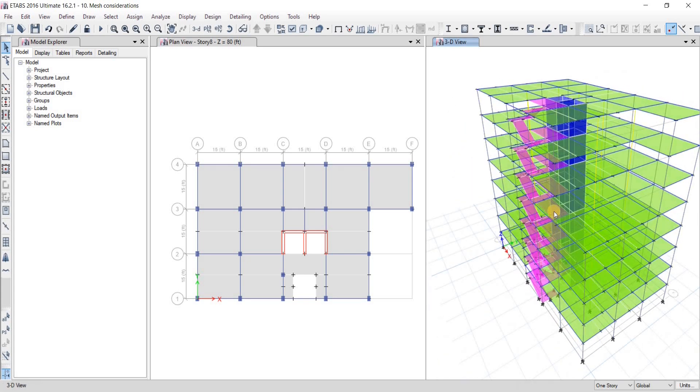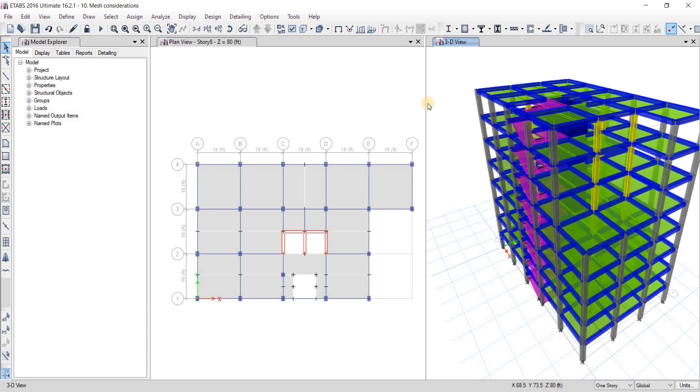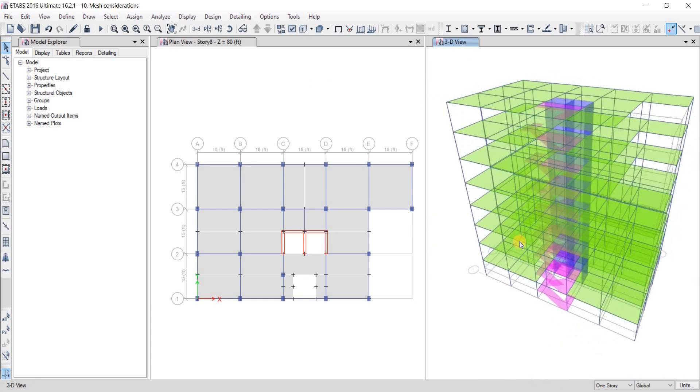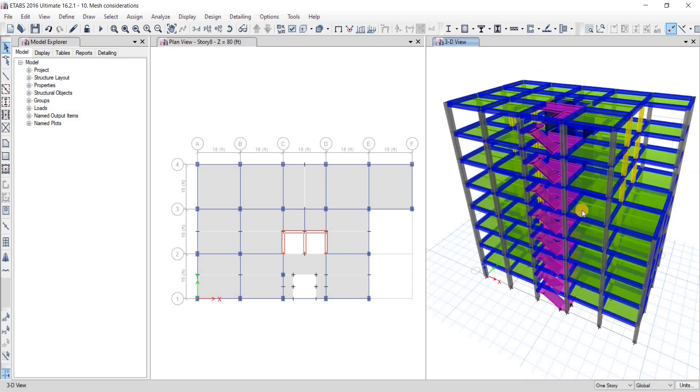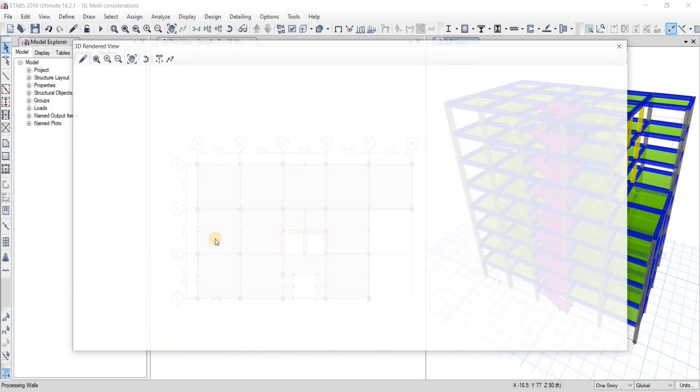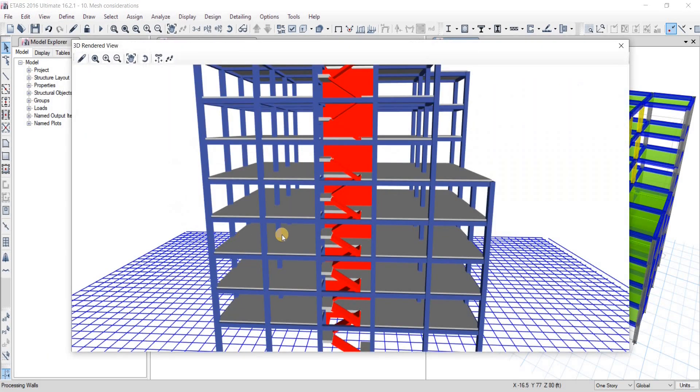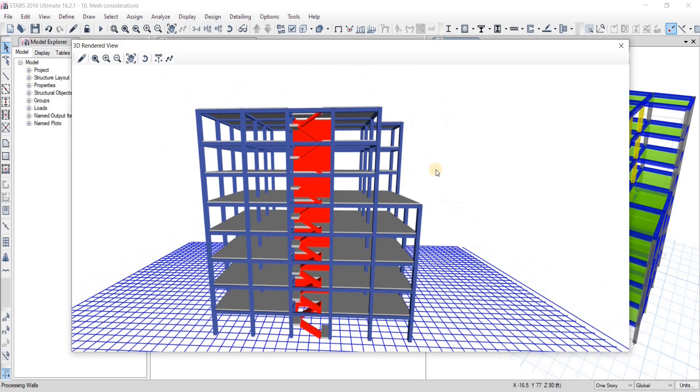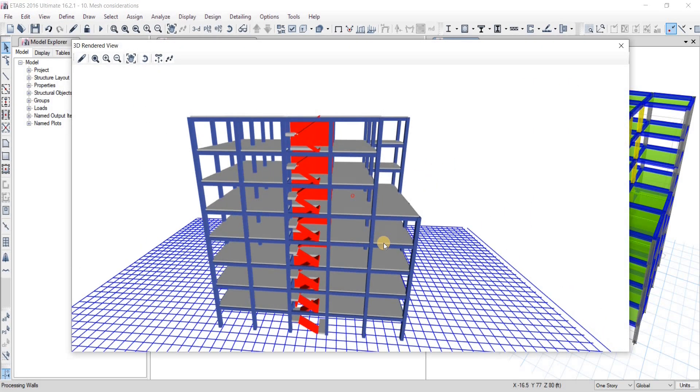All right, let me just skip extrude option. Okay, now you can see that these three floors are having the similar kind of geometry there. Now we can even see it better if we go to view show render view. There you go.